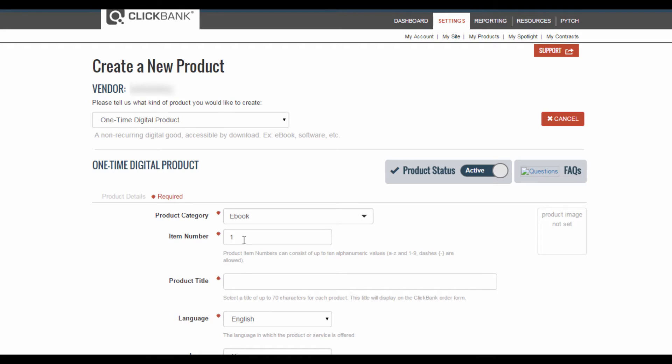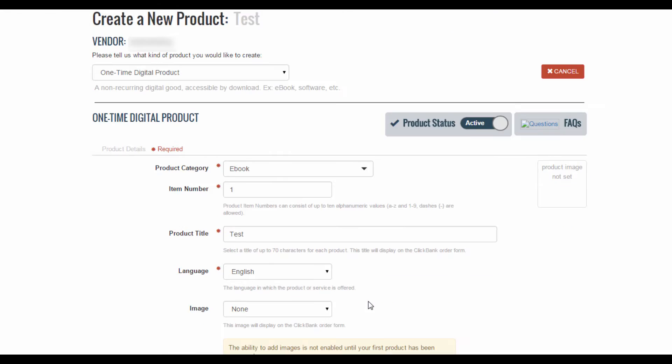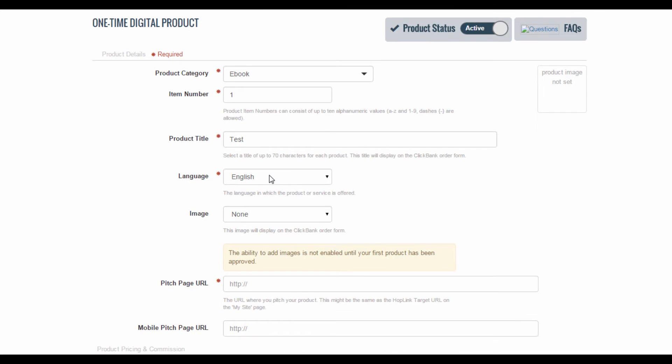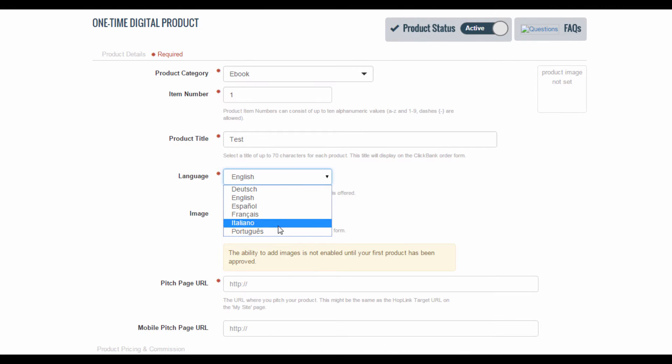For item number this is generated by Clickbank by default but if you like you can customize it, as long as you only use numbers and alphabets. Once you're done with this move on to the product title. I'm just going to type in test for now. You can also select the language of your product from this list here. You also have the option to include an image.